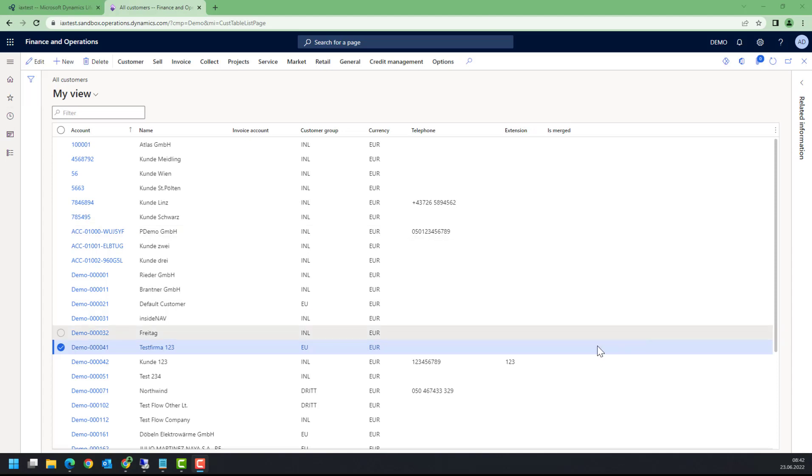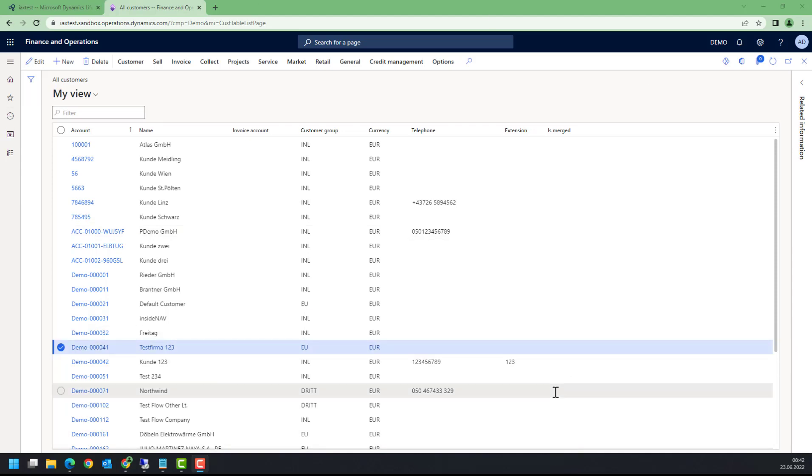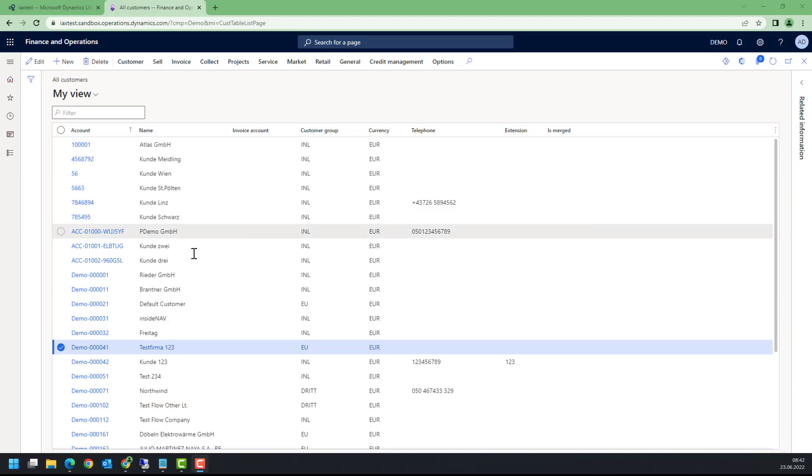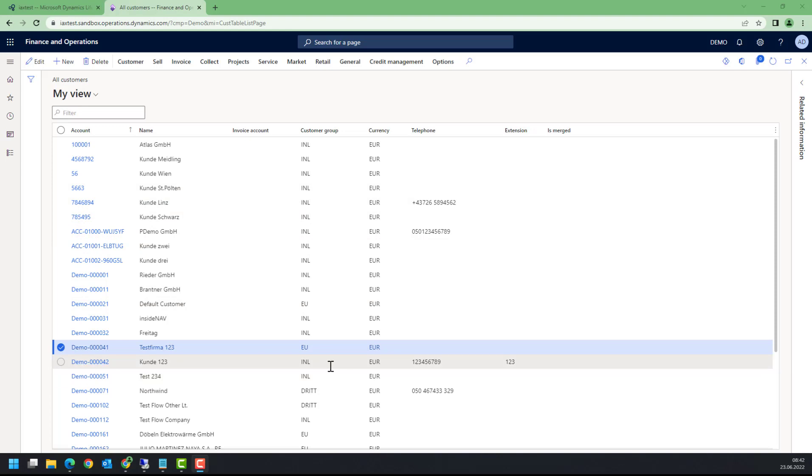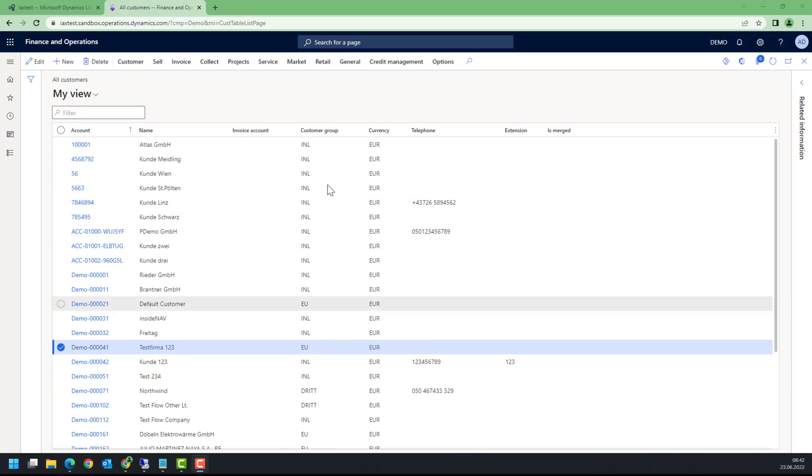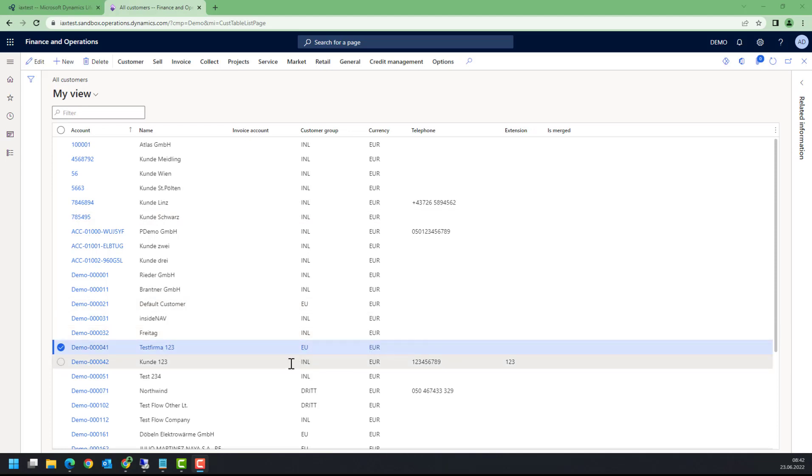I have an example here. Let's say I want to make a small change to some data. I have a customer, that's customer 42, and I want to execute a script that changes the customer group from this value here to another value.